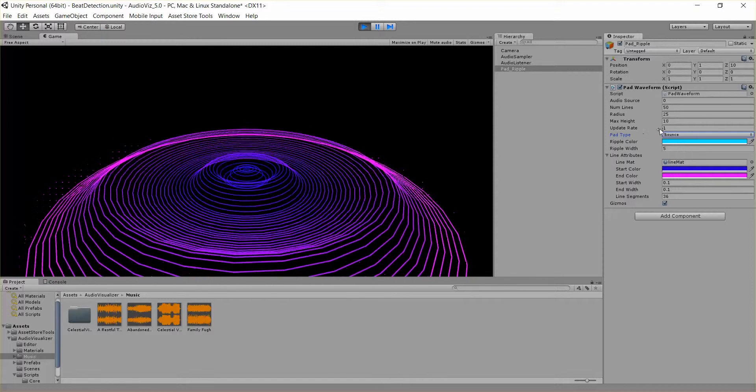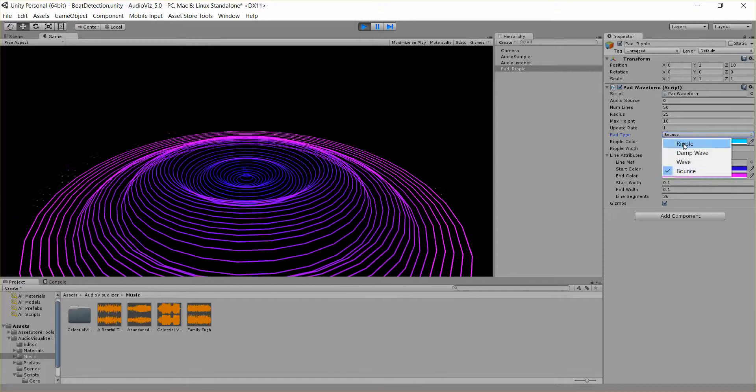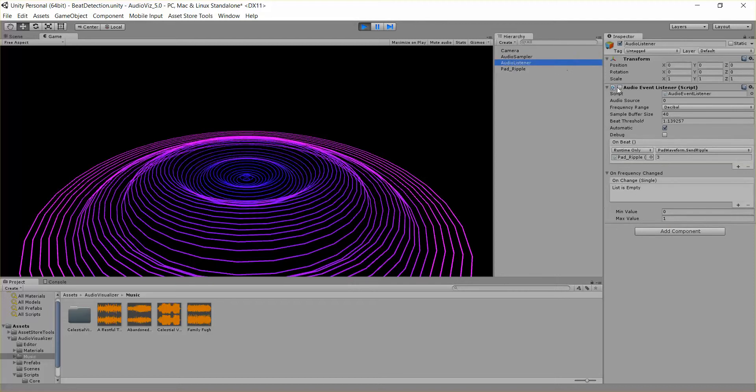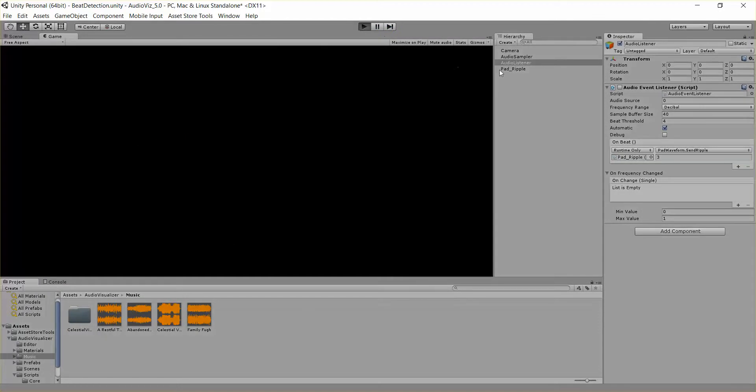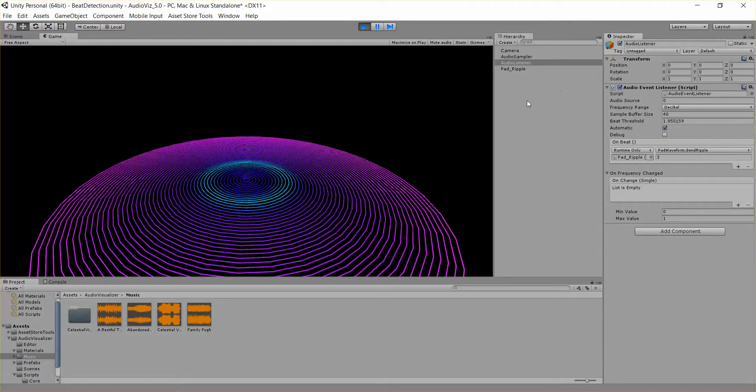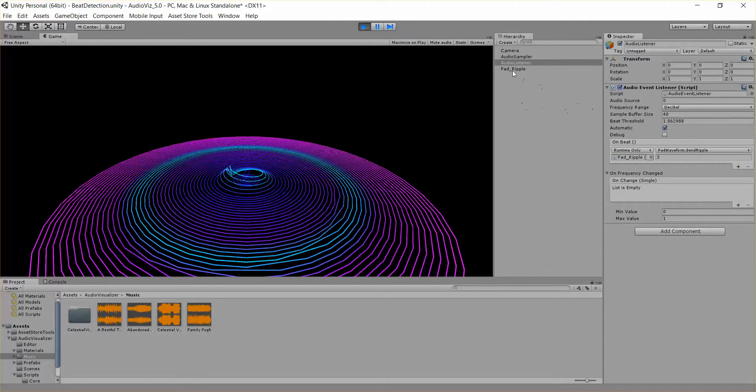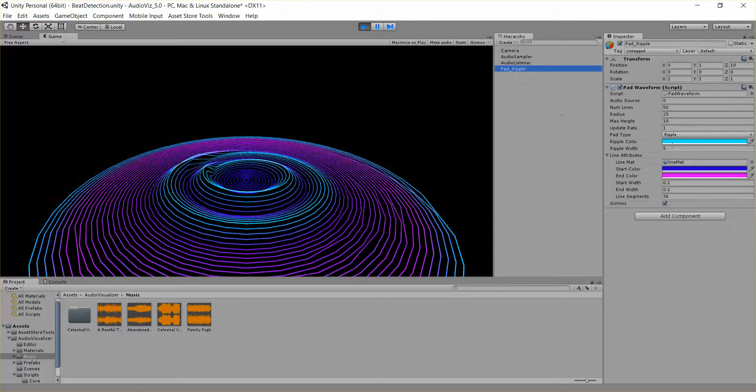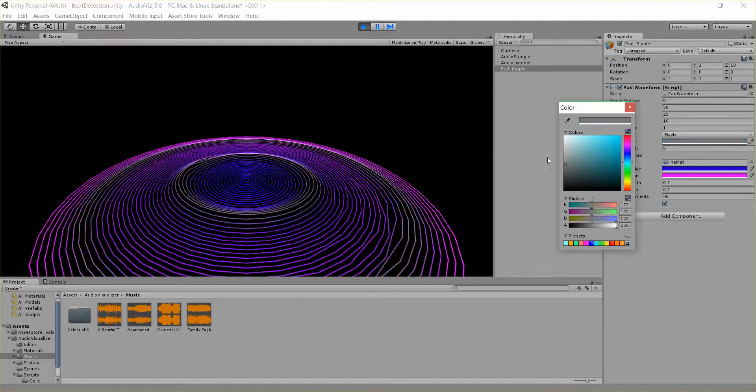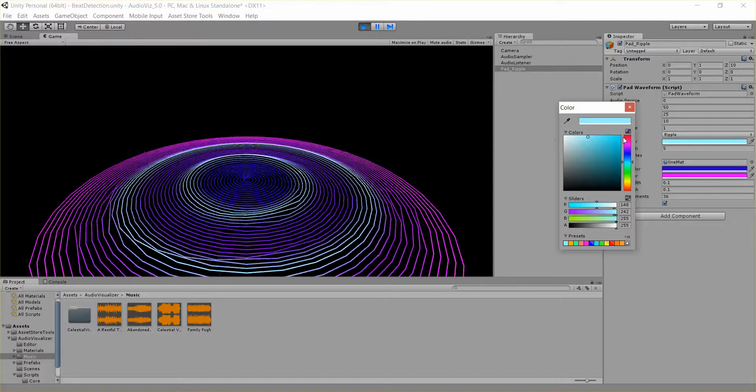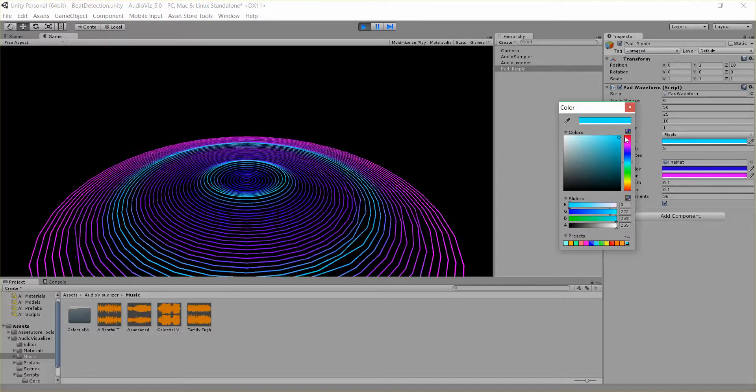We have a few other parameters, like RippleColor. So if we turn this SendRipple back on, let me just restart this here. So we're sending ripples again and I can adjust this RippleColor to be whatever I want.